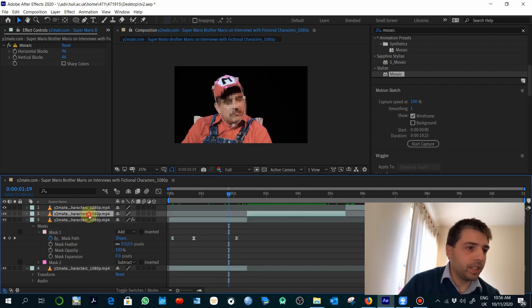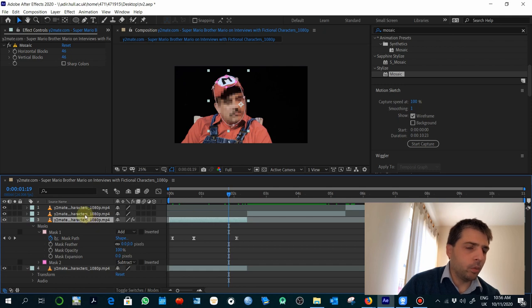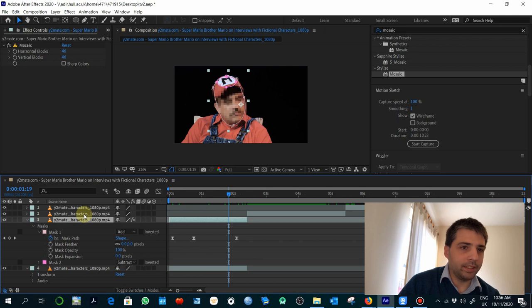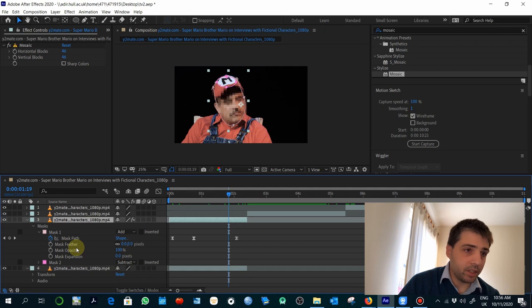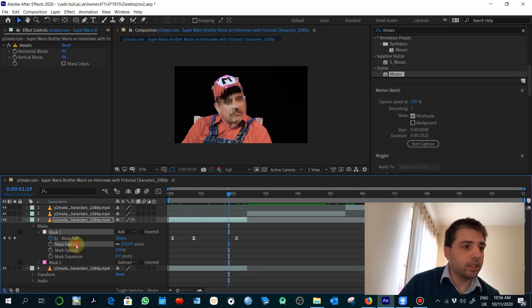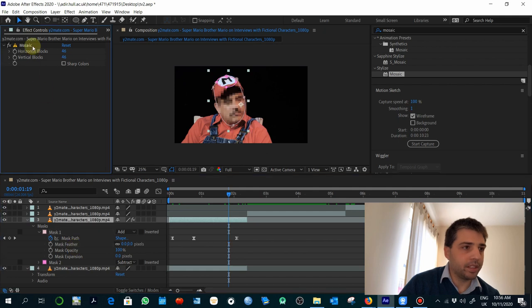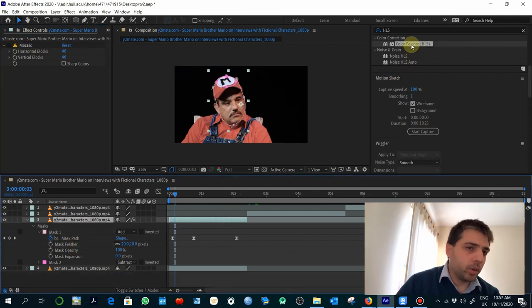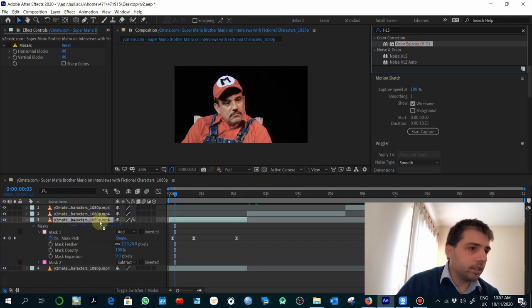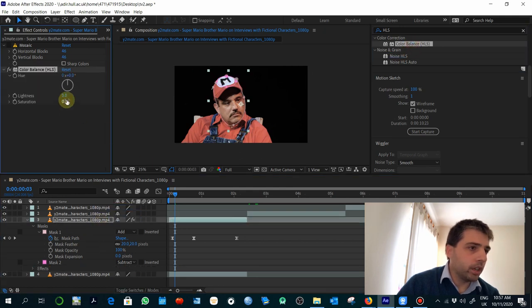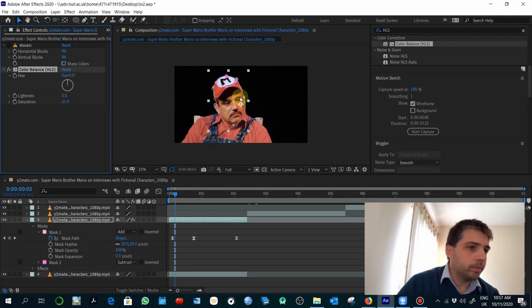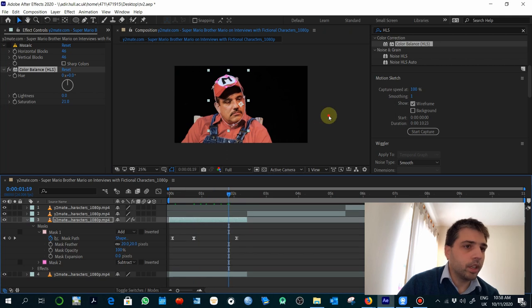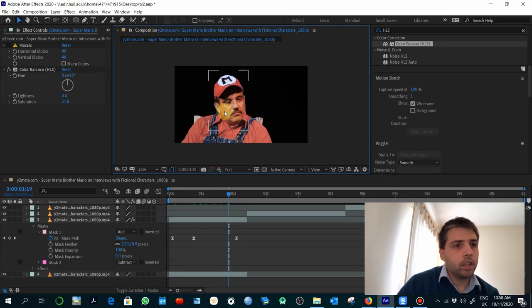If instead of applying a mosaic effect, we apply something more subtle or more artistic, you might need to use the feather to smooth the transition of the limits of the mask, this property here. Let's see. So, for example, if you apply the color balance here to this one, you can increase a little the saturation. And again, you would see here the limits with the feather.